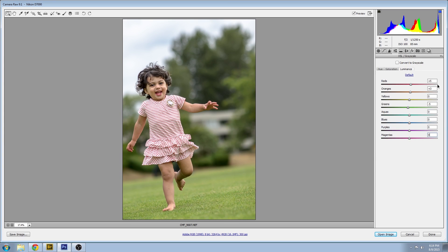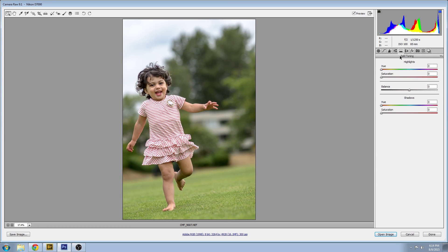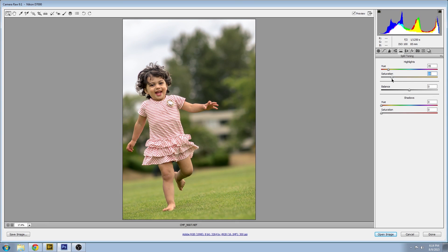Now we're going to do some split toning. Basically this means that for this image we're going to warm up the highlights a little bit with a nice kind of golden hue and we're going to cool down the shadows.